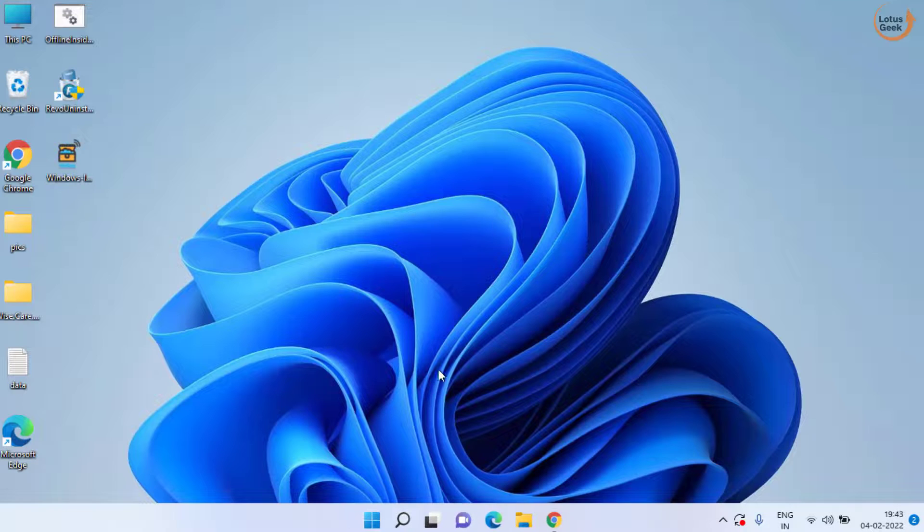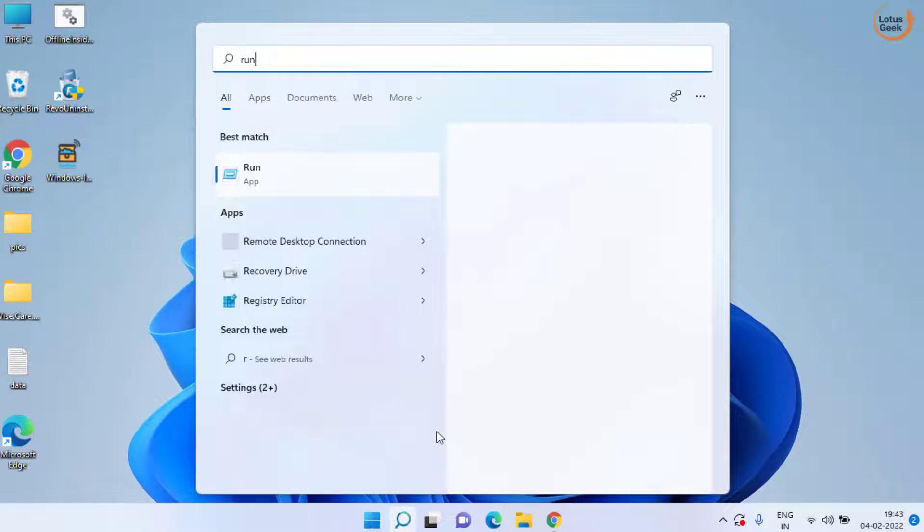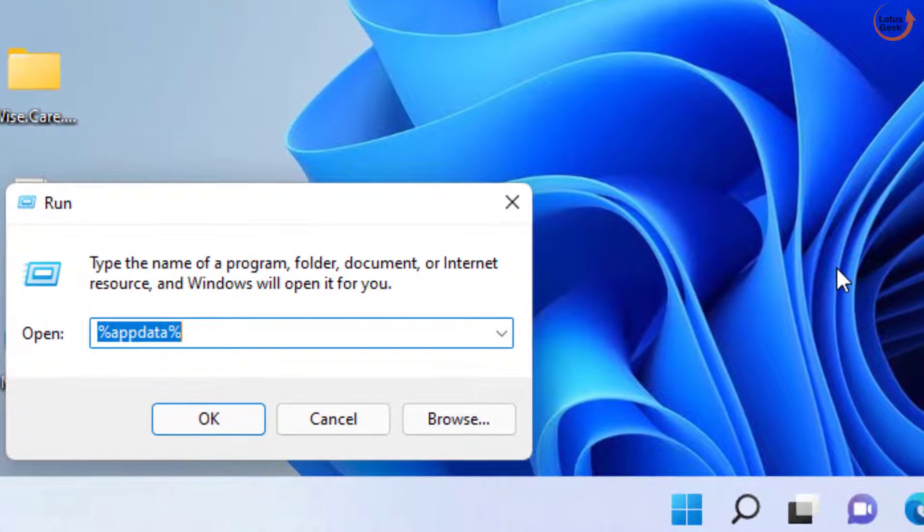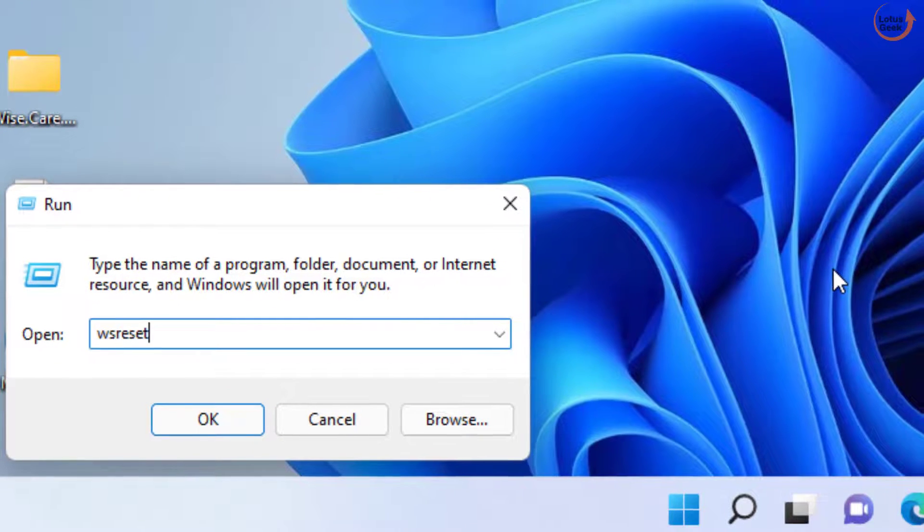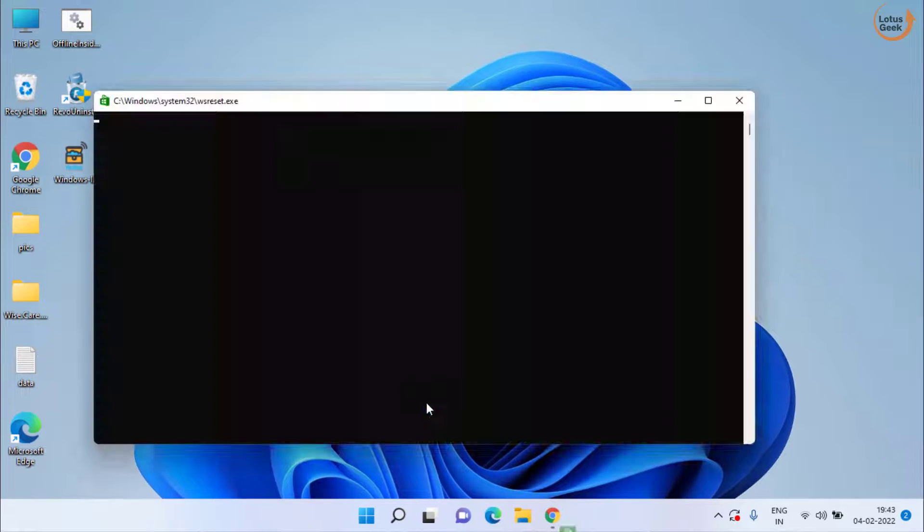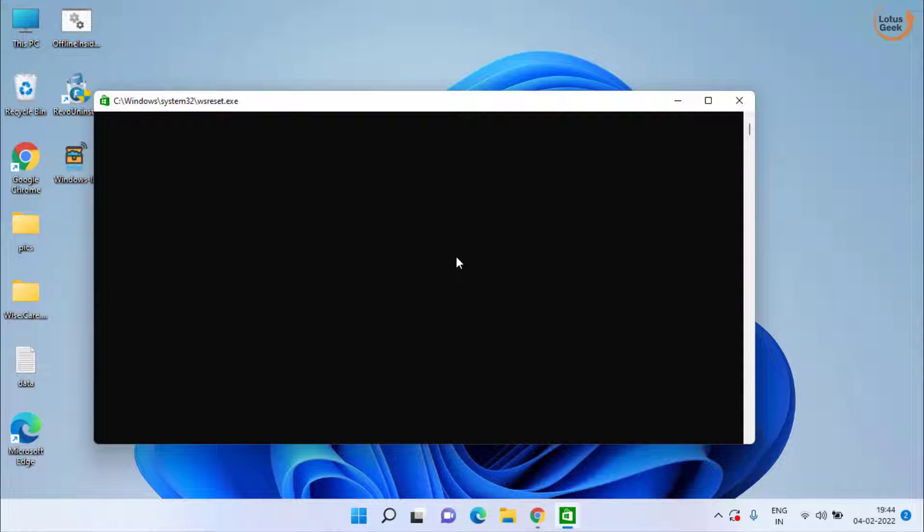Open the Run application and type here wsreset and then hit the enter key. A blank command prompt screen will open and it will close automatically once your Windows Store cache will be removed from your system.